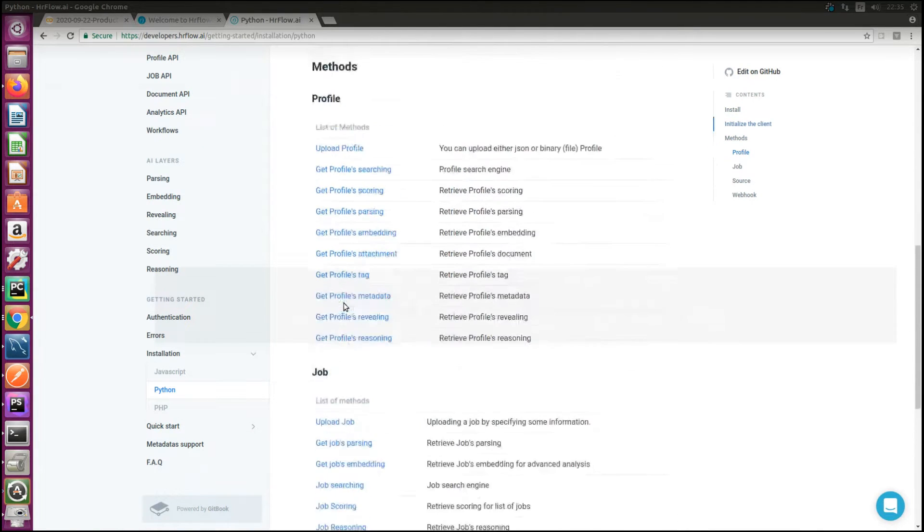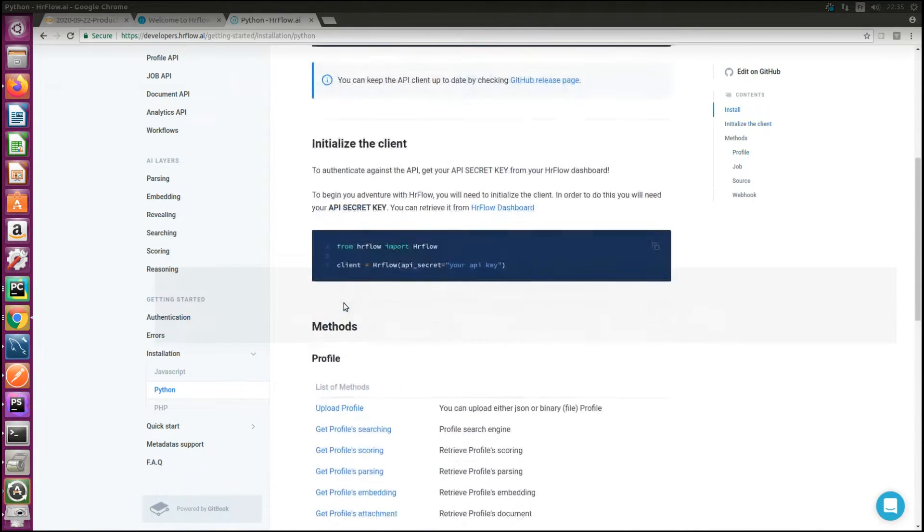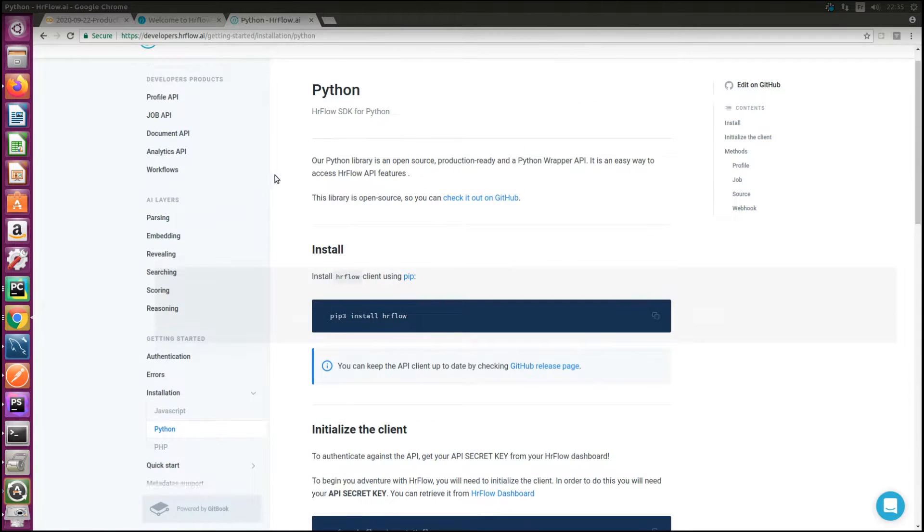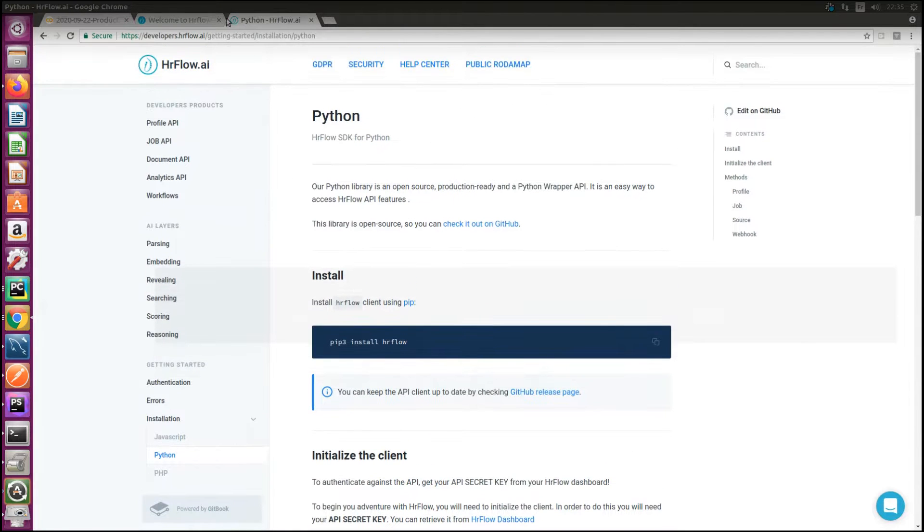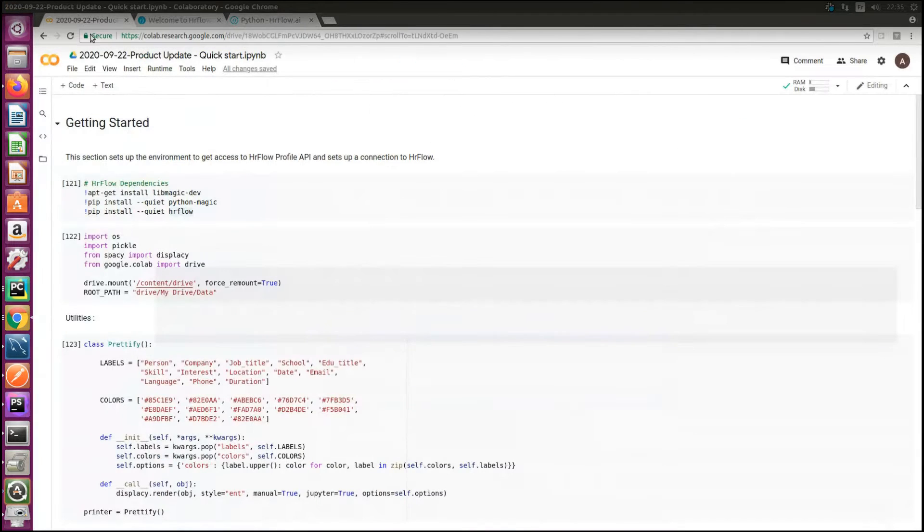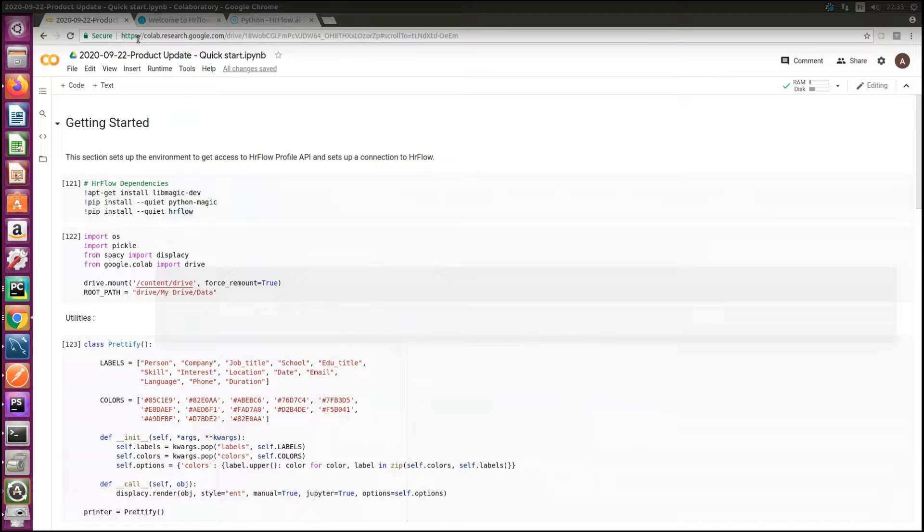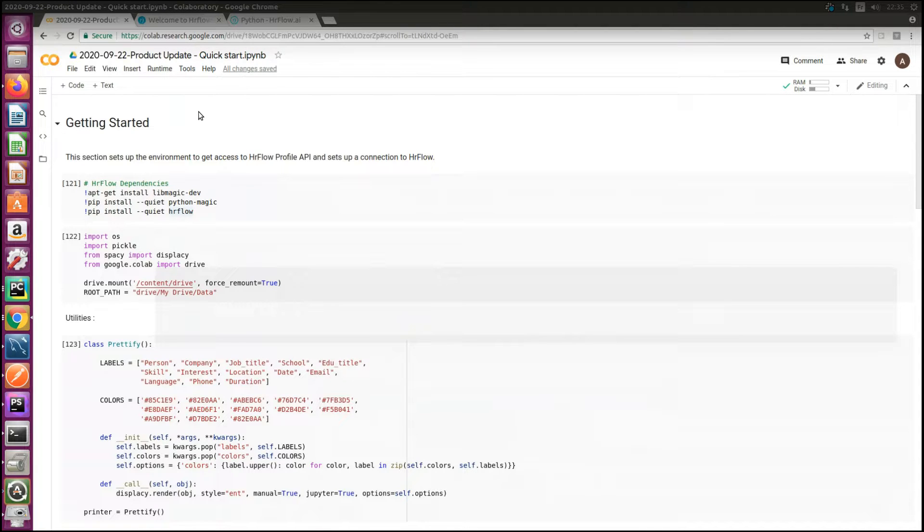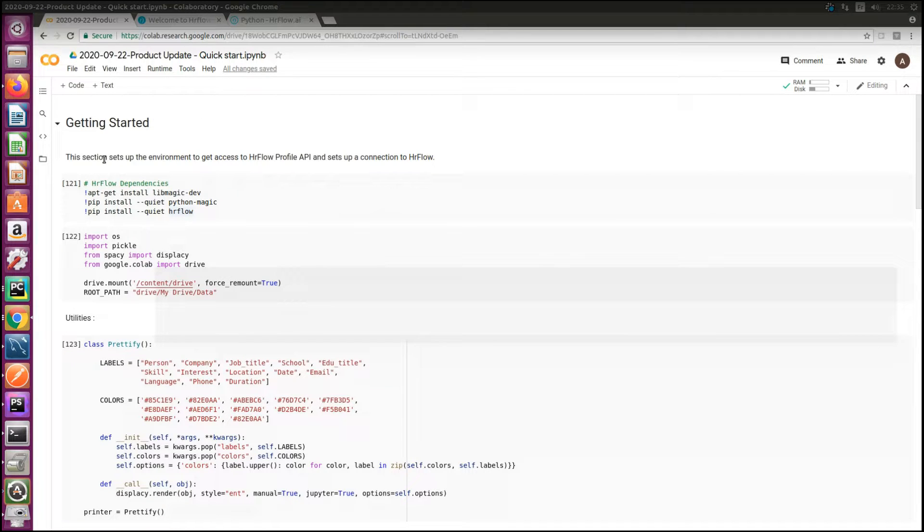First of all we will prepare the environment by installing the Python SDK. Then we will set up the hrflow client. After that we will discuss how hrflow package can be used as springboards for many use cases such as parsing, revealing, or even more advanced tasks like matching a set of profiles with a given job offer.